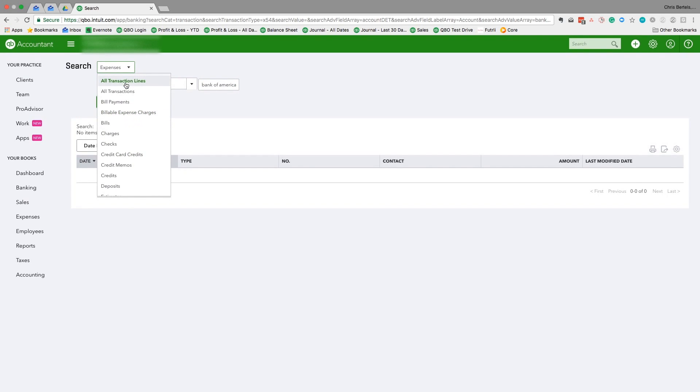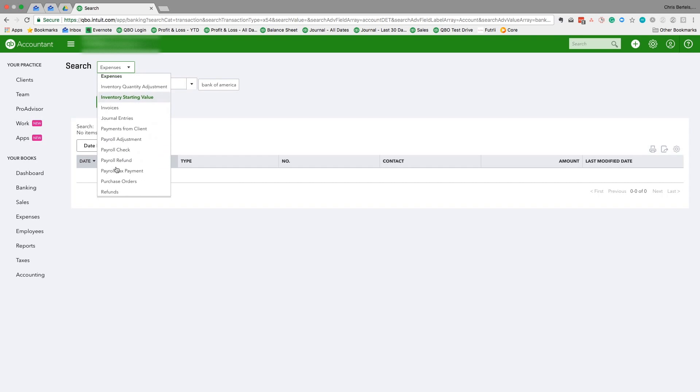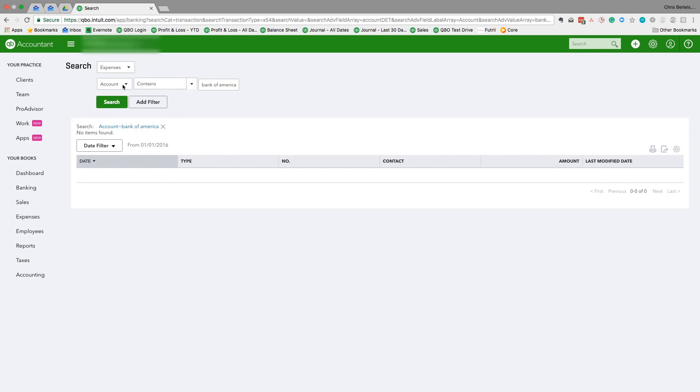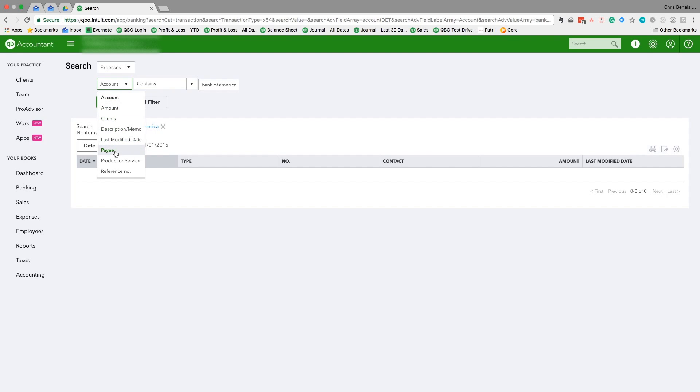So we have all these different transactions that we can search, and then we also have a dropdown that can search by amount, clients, payee, etc.